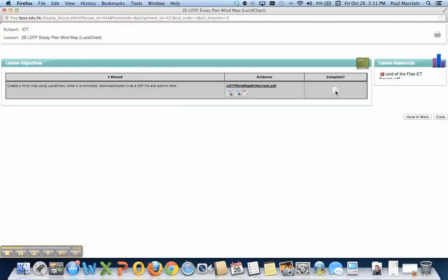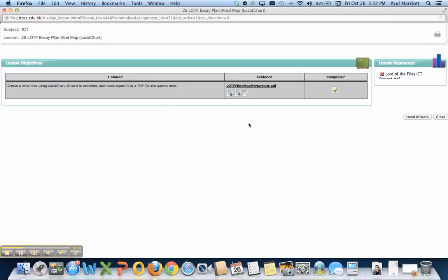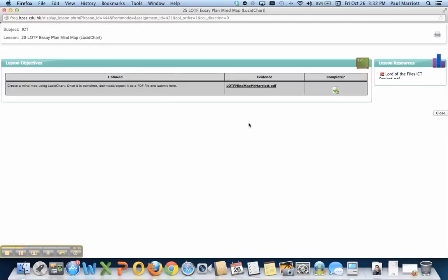Now you click Complete. You click OK. Do you want to submit your work? You click OK, and it's done.